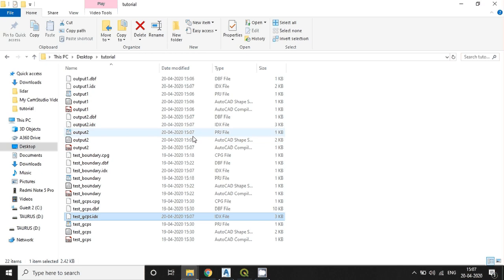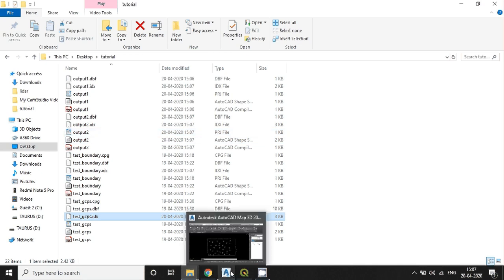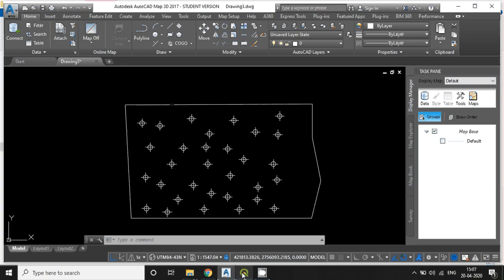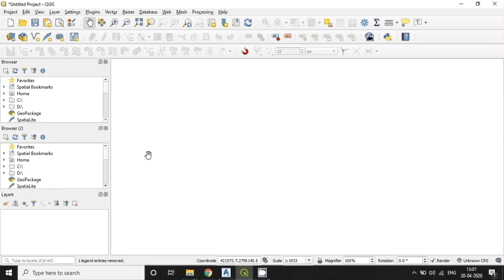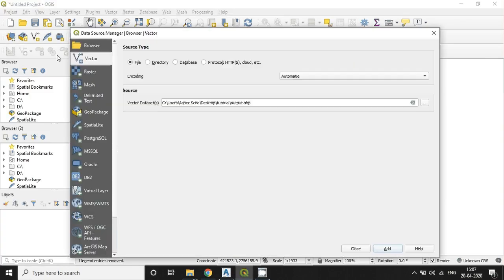And in this file also the projection information is there because I have already selected the coordinate system. And you can also see in some other software, I mean QGIS, whether it is exported successfully or not.